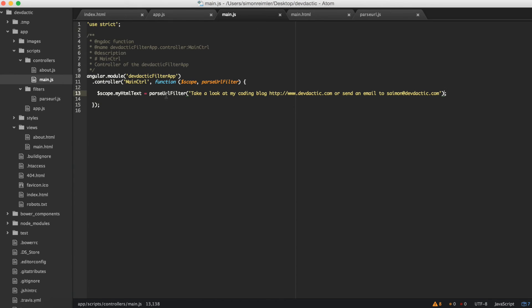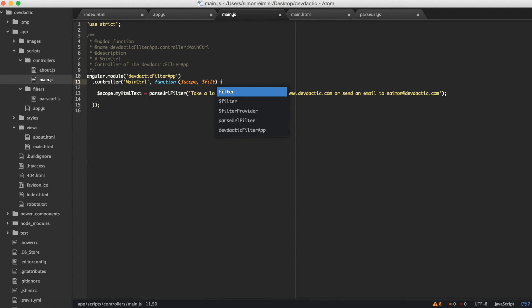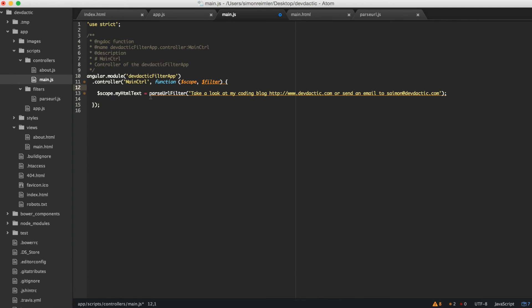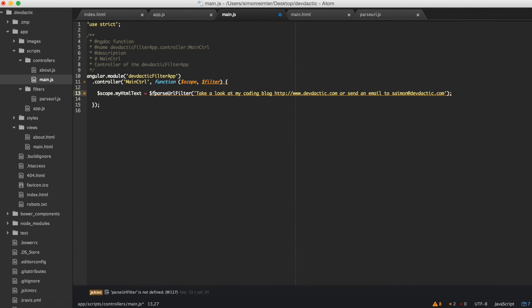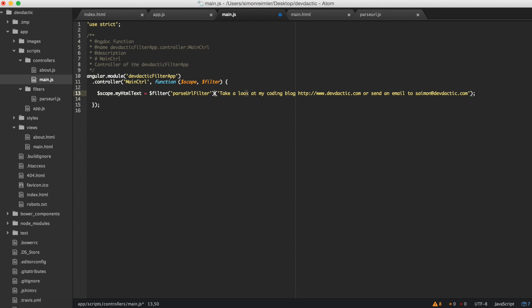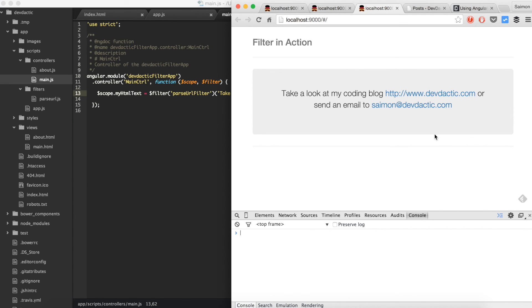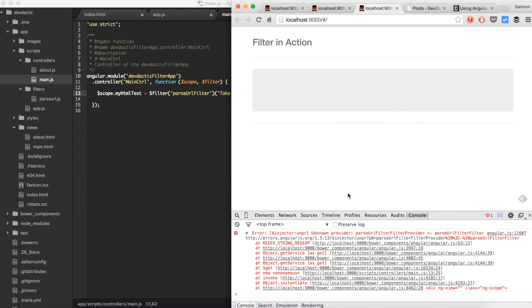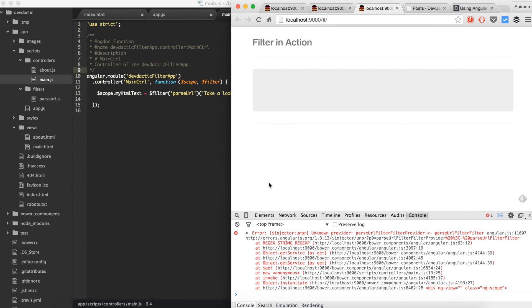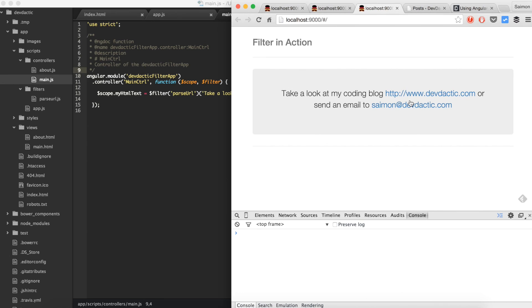Another more general option is to just add the filter dependency and at this point call filter and the name of the filter, and after that the text. As you can see it gets an error because that is only the name of it. Yes, okay, so that is the second option you can take.